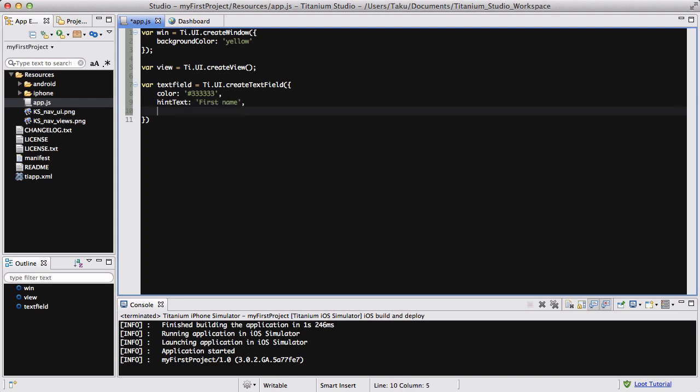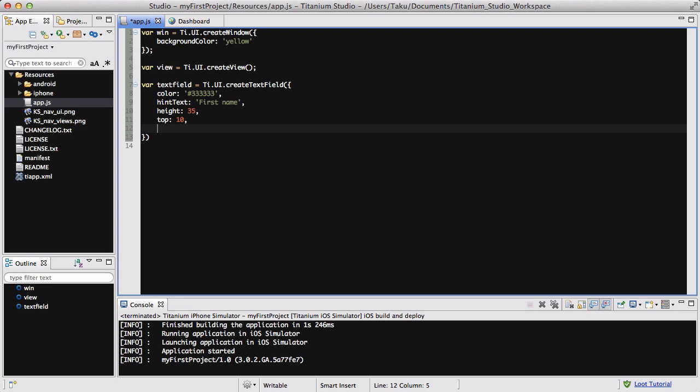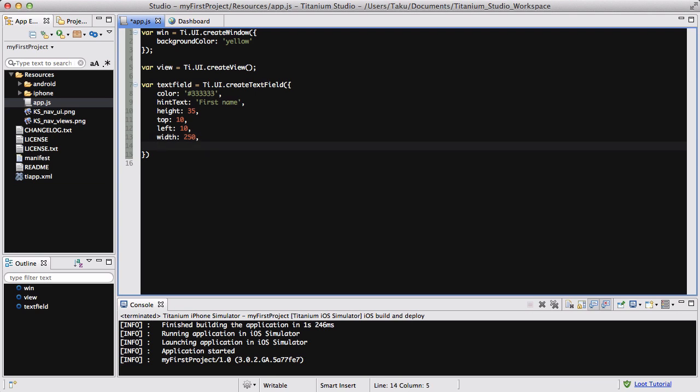And let's set the height of our text field to 35, 40-ish, and the top is going to be 10 pixels from the top and about 10 pixels from the left. And we could set the width about 250 so that it's not too small.